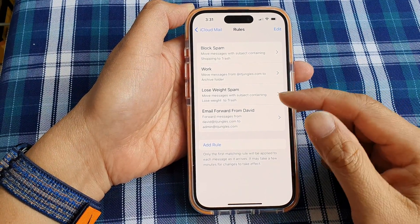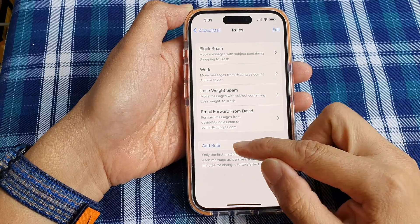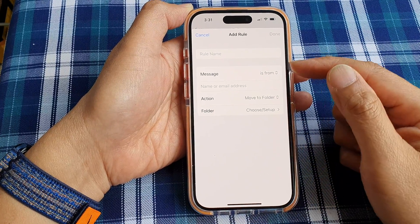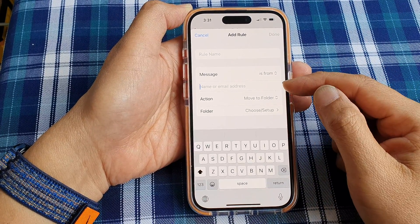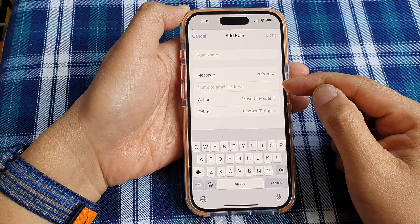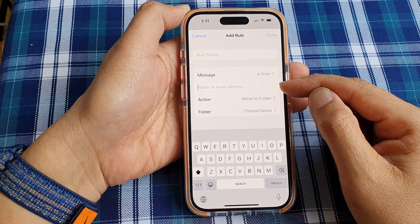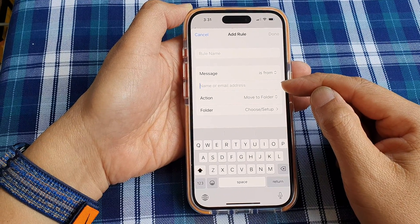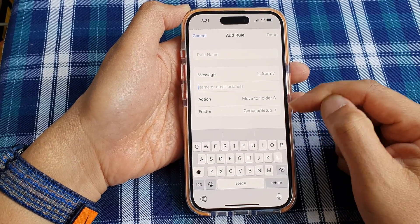If you want to add more rules, just tap Add Rule again. You can choose a different sender — for example, josh@itjungles.com — and forward those emails to admin as well.